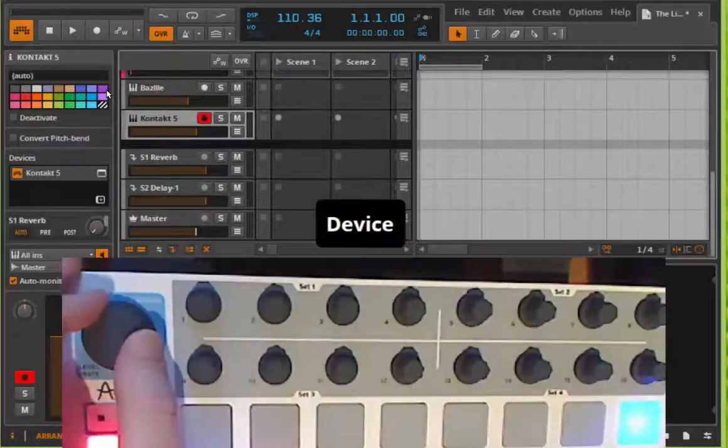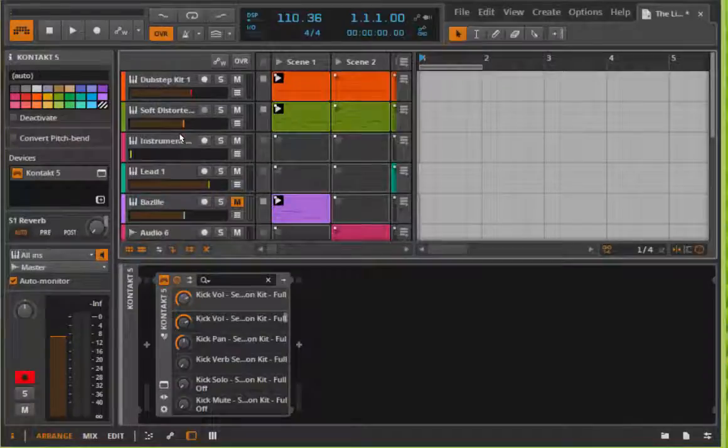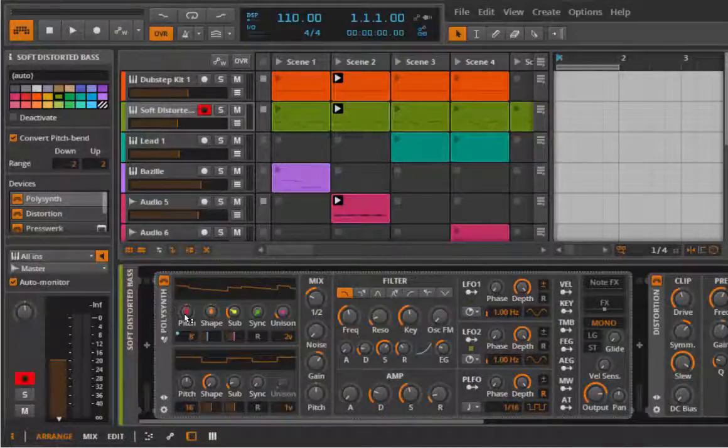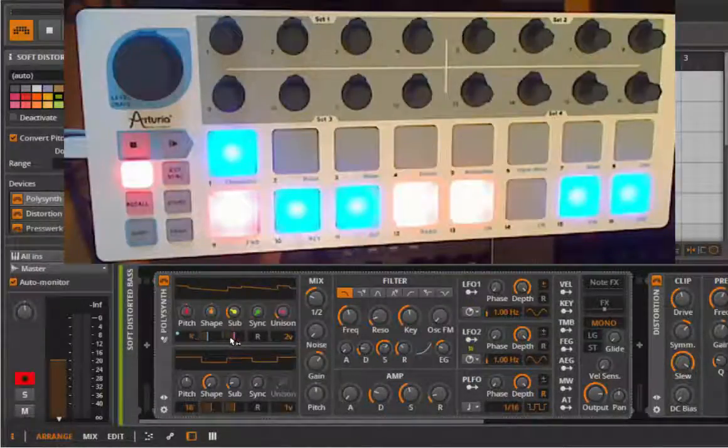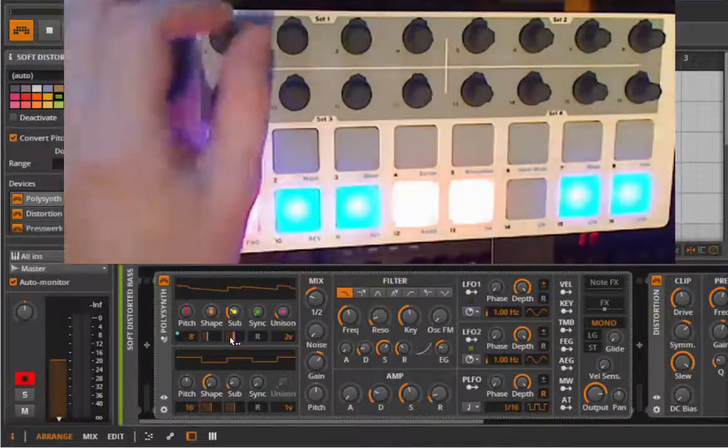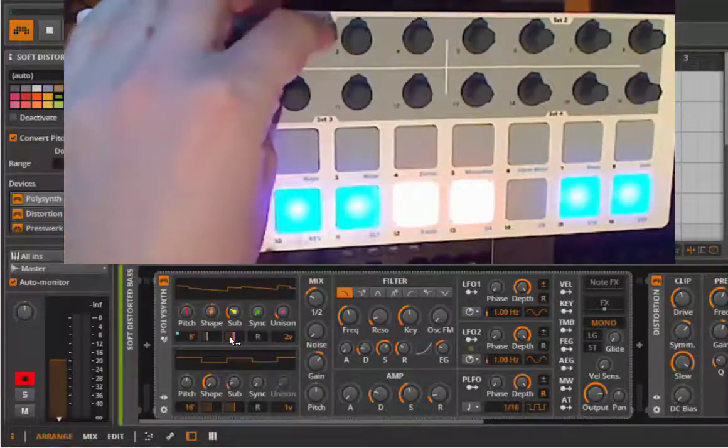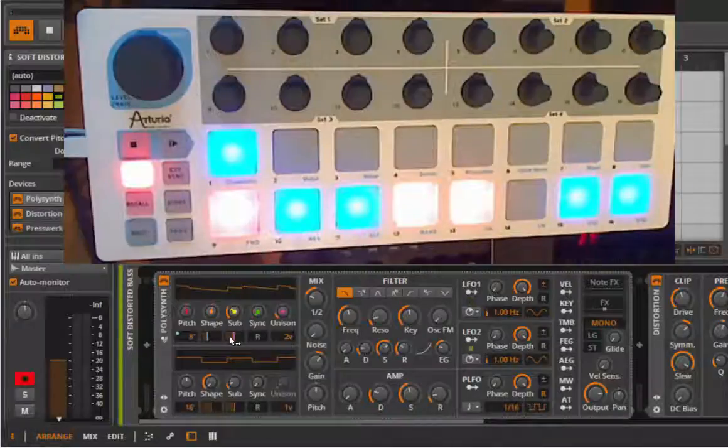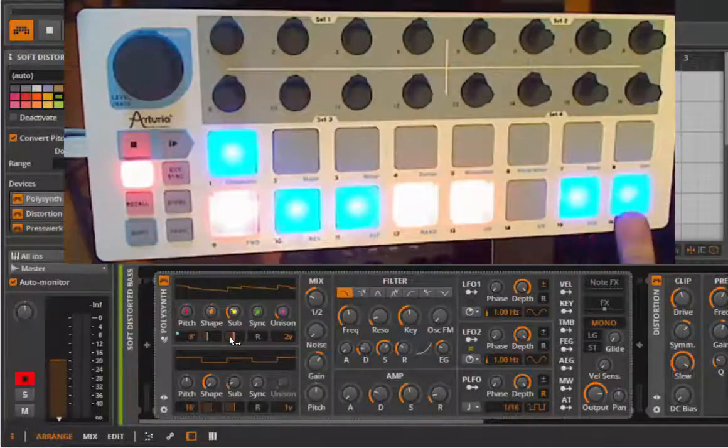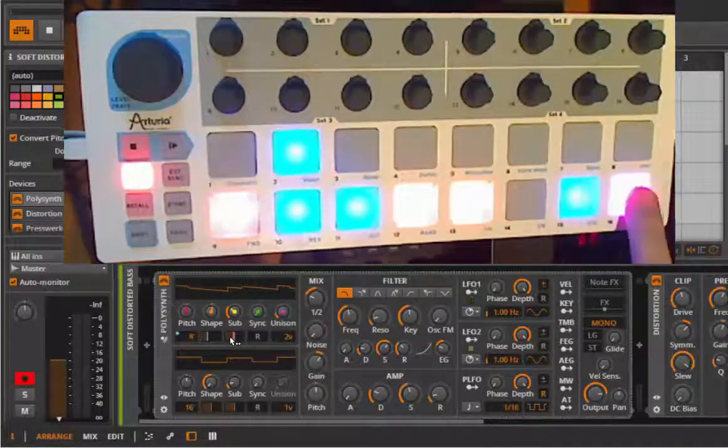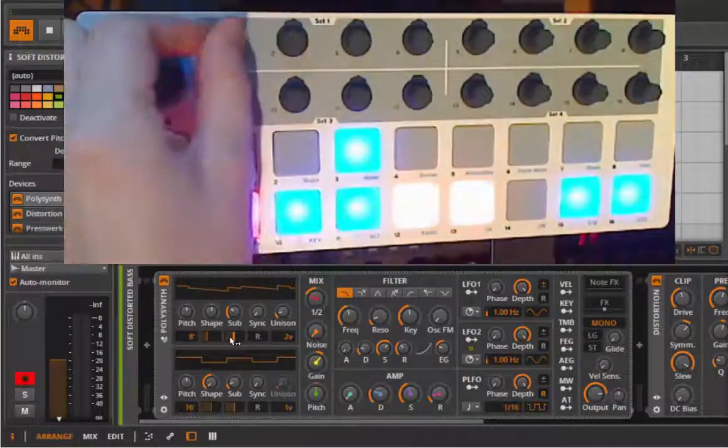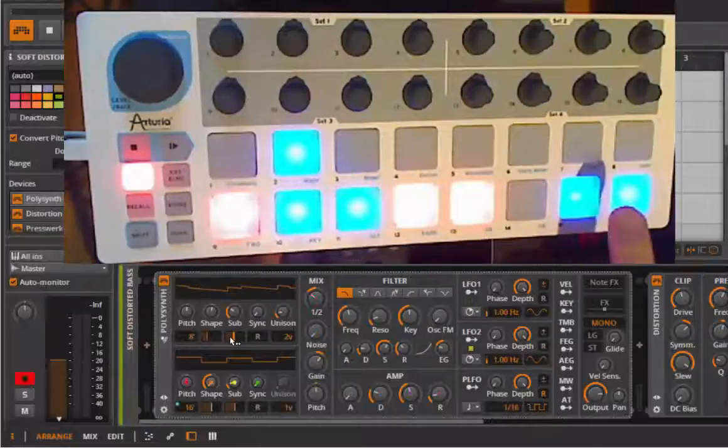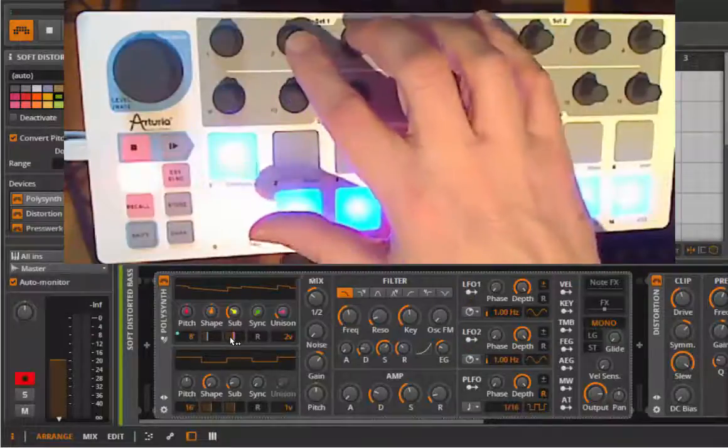The next mode is the device mode. So let's have a look at the polysynth. So if you are at the device, you see the currently controlled parameters in a specific color. And the top eight knobs are for controlling the parameters. So you can change the pitch, the shape, sub and so on. And to go to the next bank with eight parameters, again like with tracks, you control here the banks. So go up bank, next bank here again. Now the same color coding applies and you can control this or go down the banks again. So the first row controls the parameters.